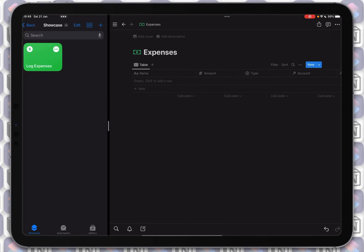Hello guys, welcome to my next Notion API and Siri Shortcuts tutorial. In this video I will teach you how to automate relations using Siri Shortcuts and Notion API functionality. If you like this video make sure you hit the like button and subscribe if you want to see more tutorials like this in the future.